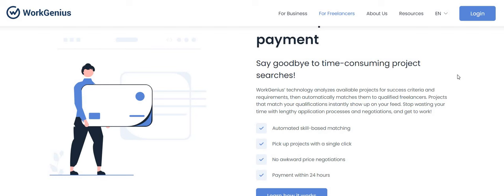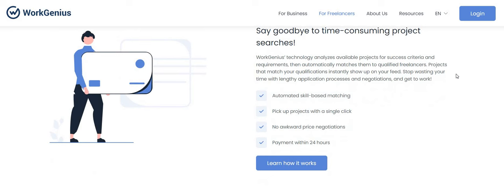So right here - say goodbye to time consuming project searches. Work Genius technology analyzes available projects for success criteria and requirements, then automatically matches them to qualified freelancers such as yourself. Projects that match your qualifications instantly show up on your feed. Stop wasting your time with lengthy application processes and negotiations and get to work.